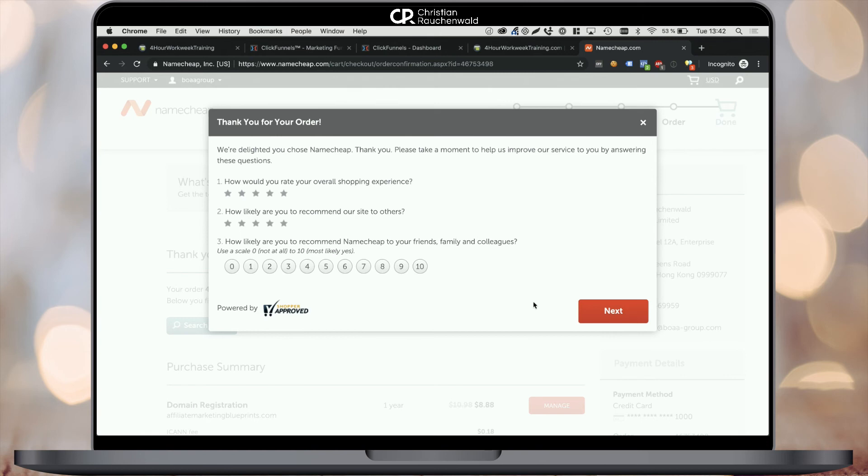Thanks again for watching. Don't forget to hit the subscribe button, and if you have any issues whatsoever, simply comment below. Till then, bye-bye.